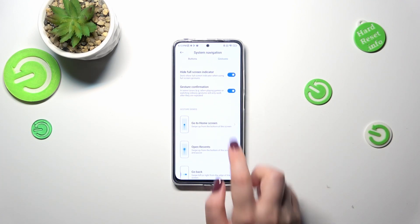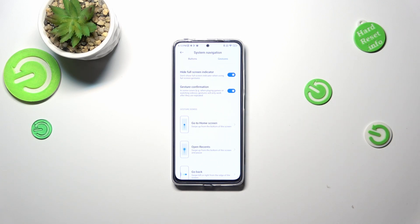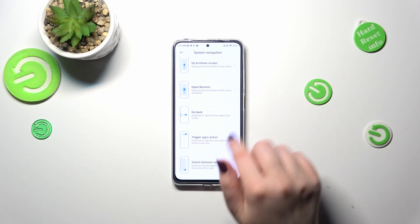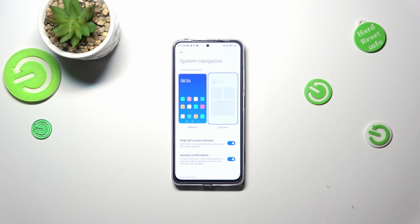Here we've got the gesture confirmation, which simply means that sometimes if you are watching videos and want to get back, or playing games, your device will ask you to repeat the gesture to confirm it. You can of course turn it on or off. And here you've got the gesture demos.